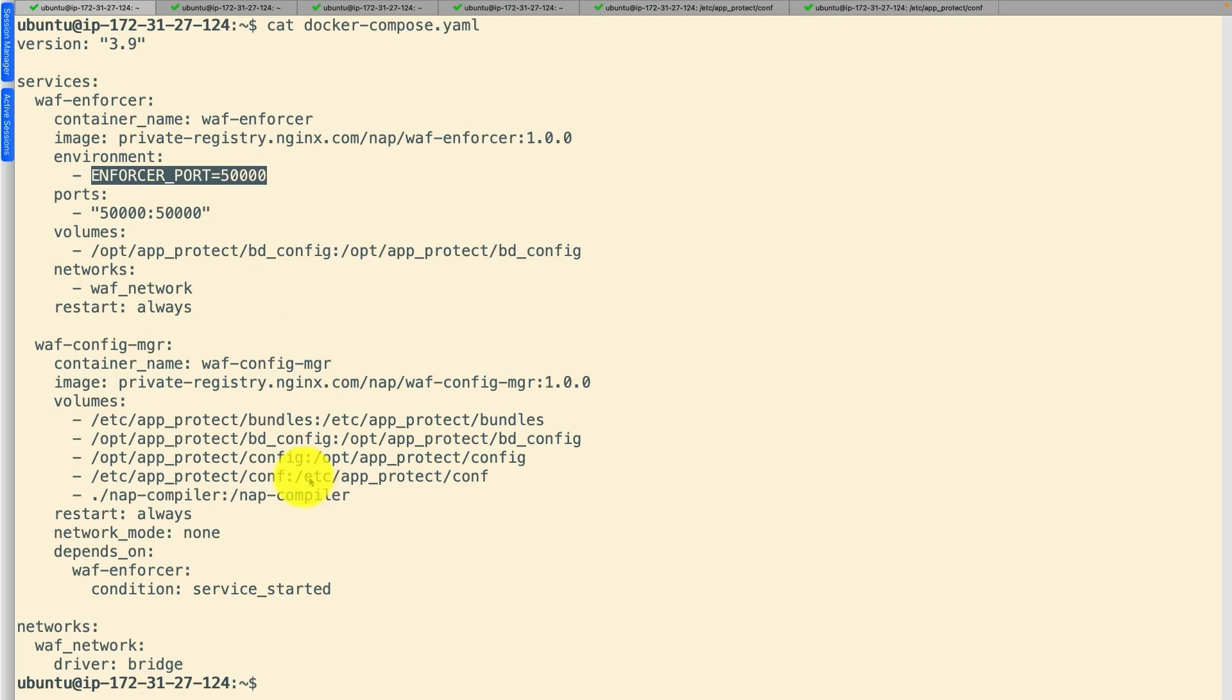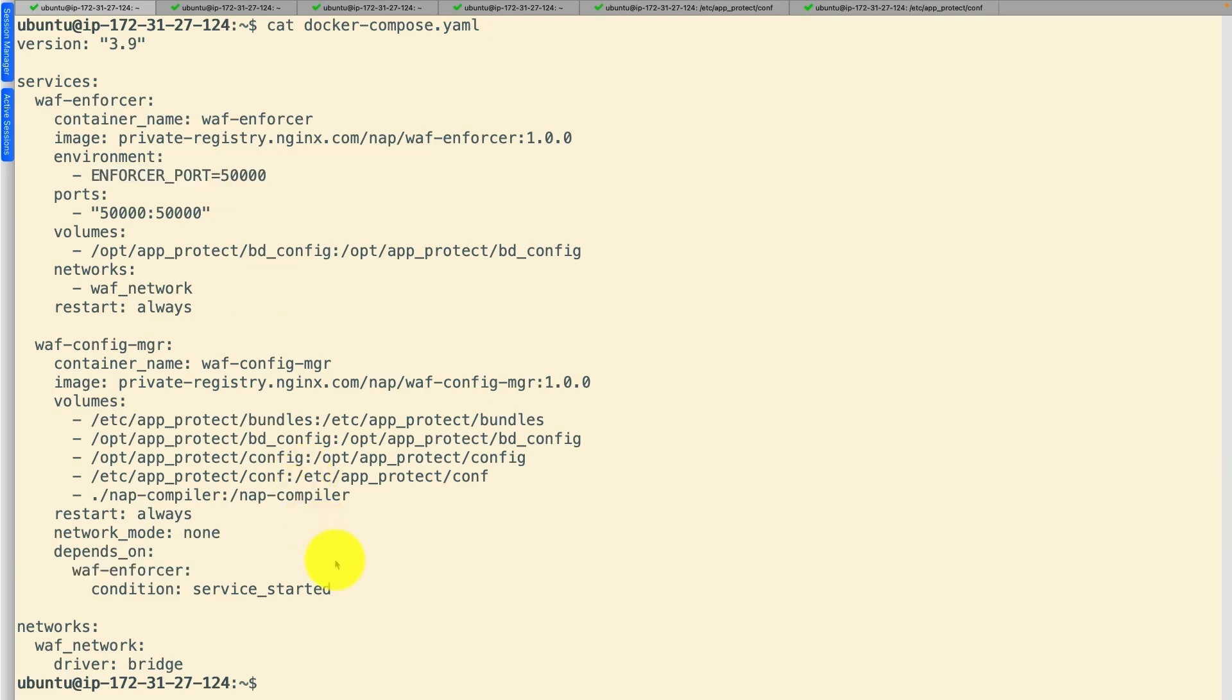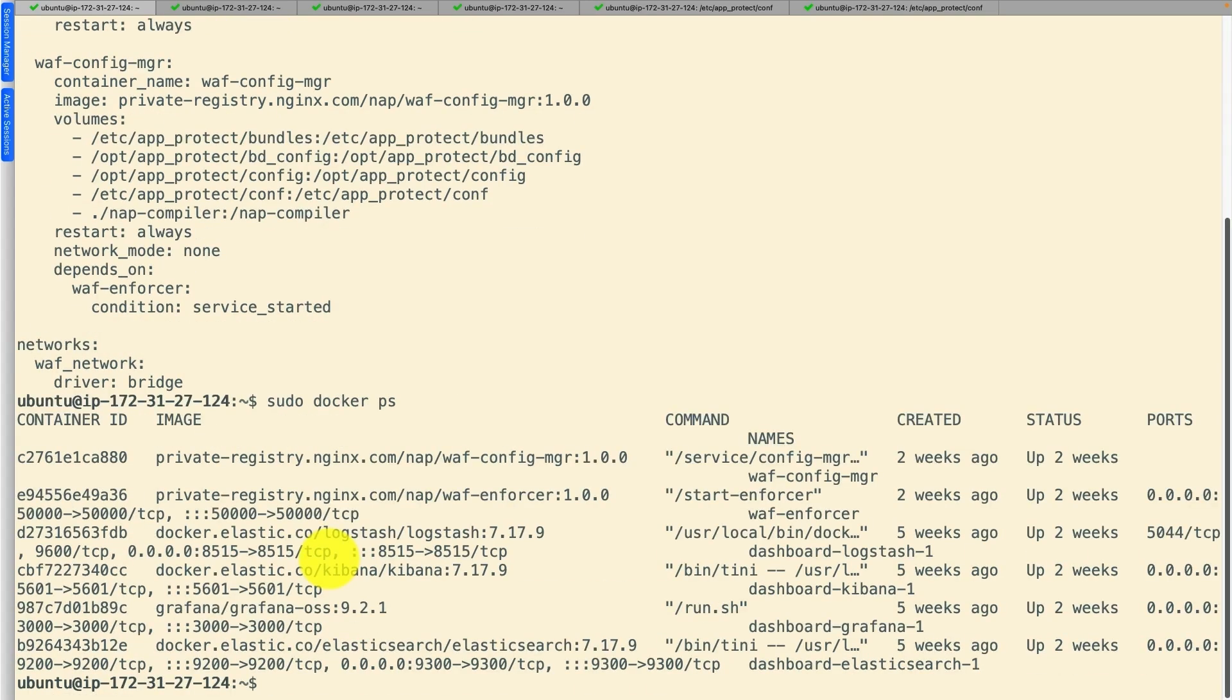Visit docs.nginx.com to obtain docker files for building WAF Enforcer, Configuration Manager and Compiler.